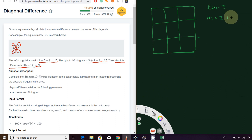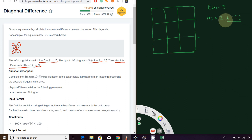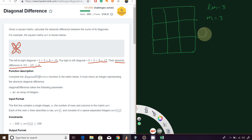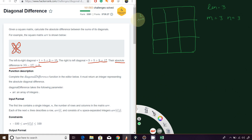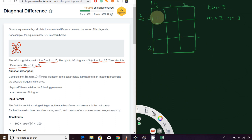n equals to column, which is also 3. Now, i denotes the row and j denotes the column. As we know in Java, array index starts from 0, 1, 2 — here also 0, 1, and 2. So this element will be i0 j0, i0 j1, i0 j2.